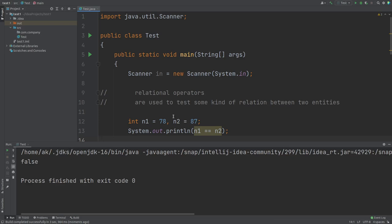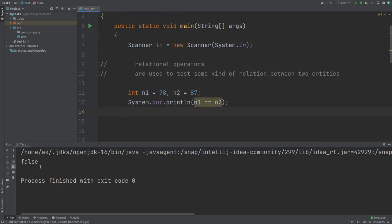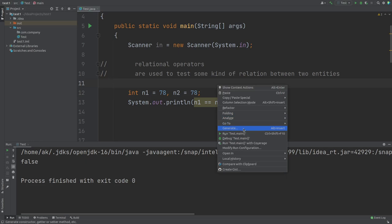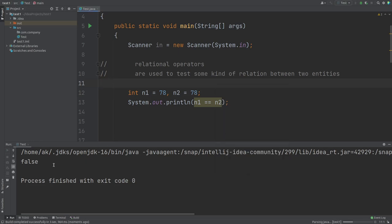Let's run it and see the output. It compares 78 and 87, and the result is false — since 78 and 87 are not equal. Now if we make n2 also 78, the result true must come. Running it now, since both are equal, true is the output. So relational operators can produce only two outputs: either true or false — yes or no.